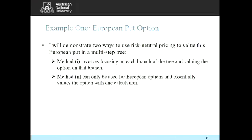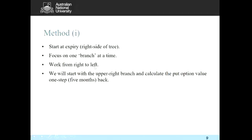For the European put option, there are two methods. The first method is to tediously work from the far right to the far left, valuing the option at each branch. The second, quicker method is to discount the expected payoff from the terminal points all the way back to the present in one step. However, the second method only applies to European put options.